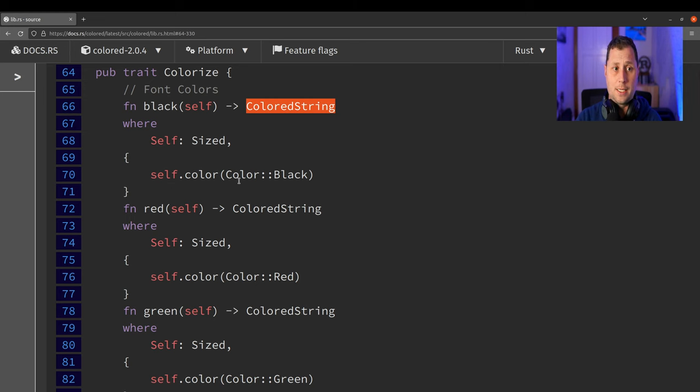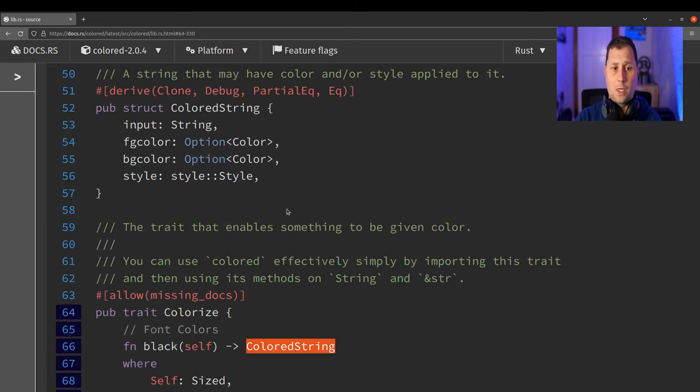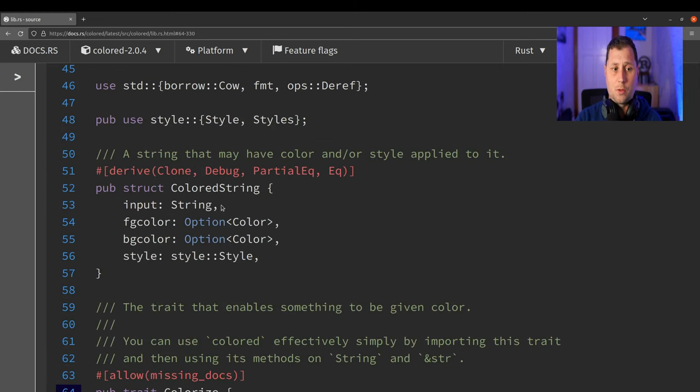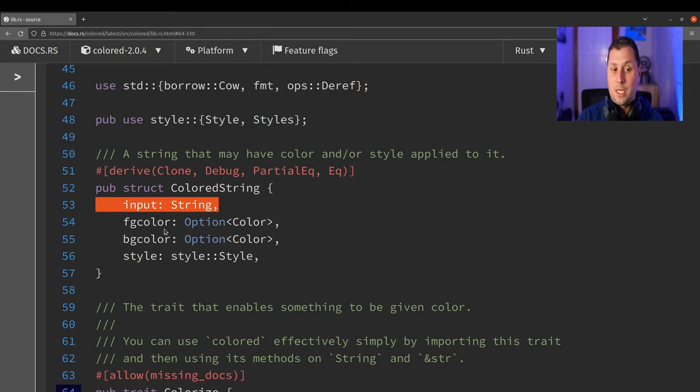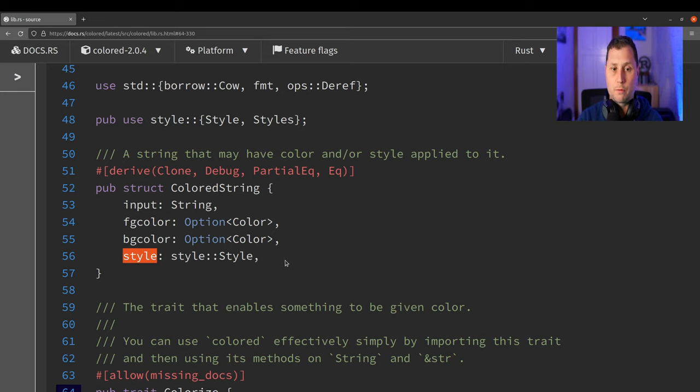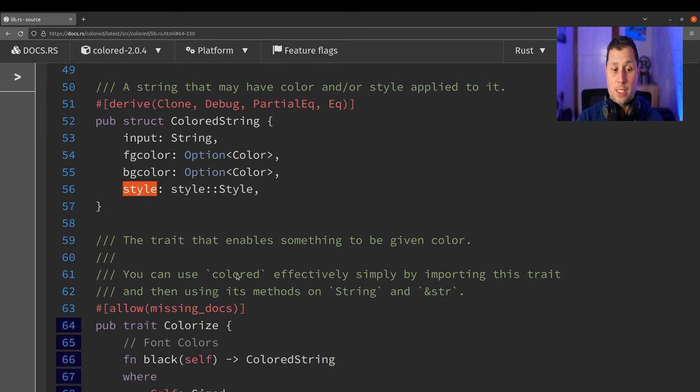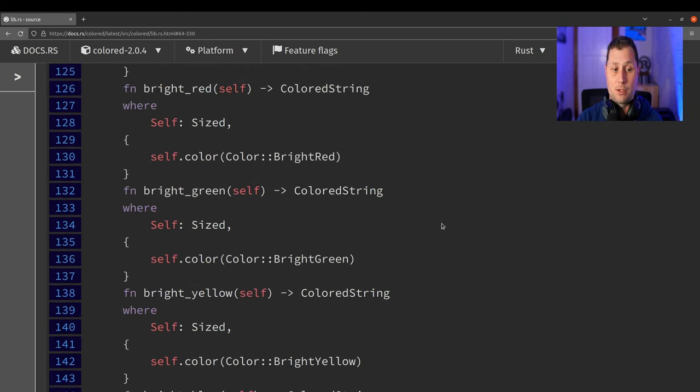And what is a ColoredString? Well, the ColoredString has some input string, which is the original text, a foreground color, a background color, and some style. The style might be strikethrough or bold, for example. And the interesting thing comes later.